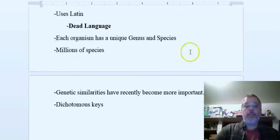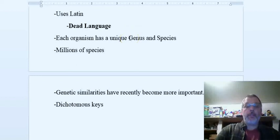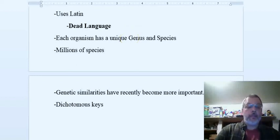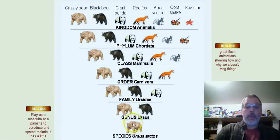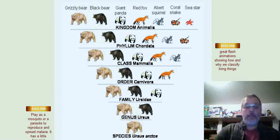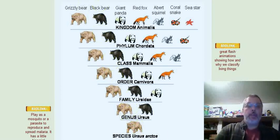Also with this system, each organism has a unique genus and species name. Again, if we go back to that picture, the grizzly bear - Ursus arctos - is its unique genus and species name.